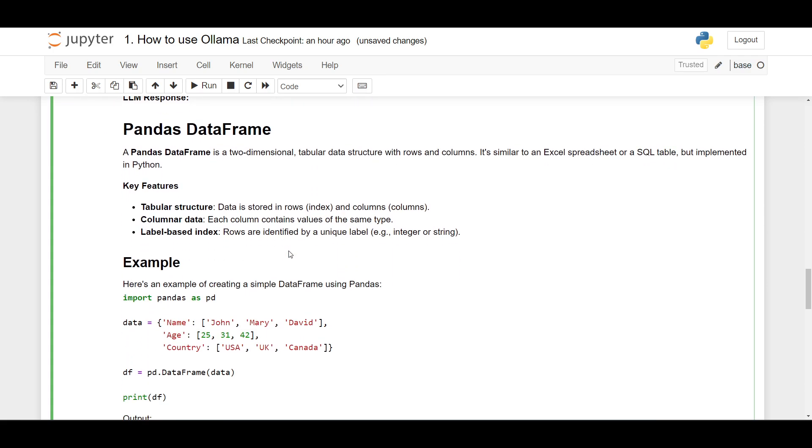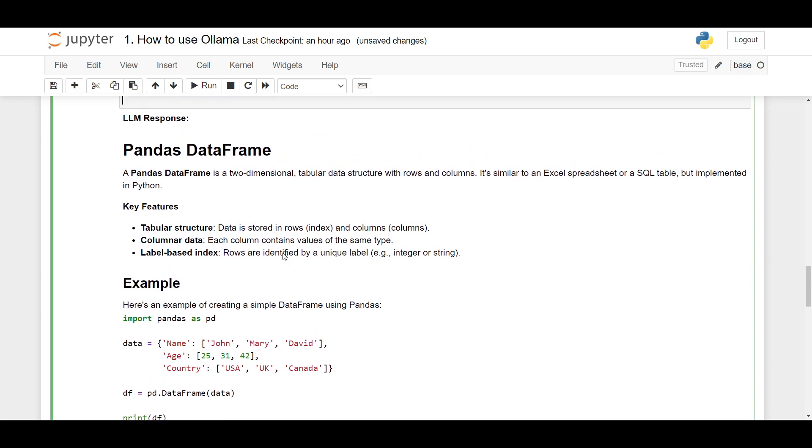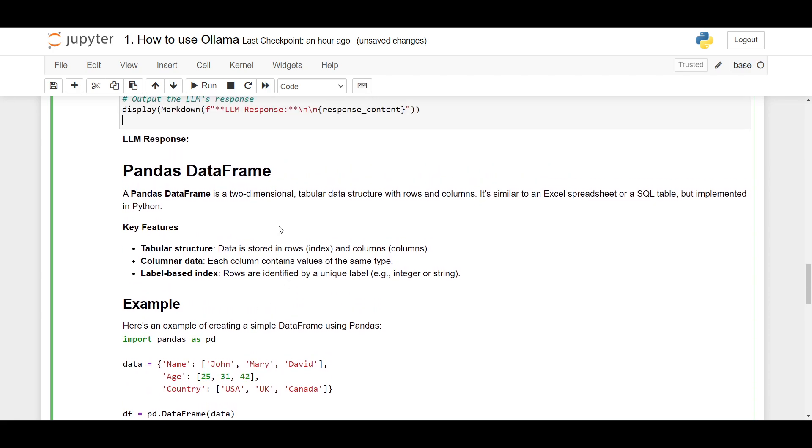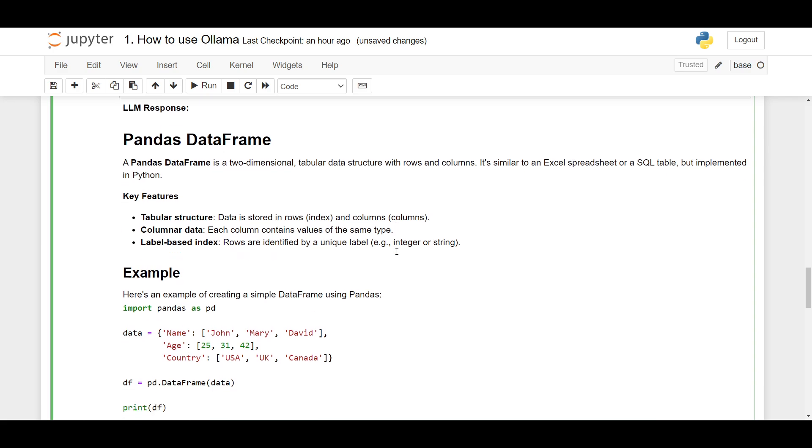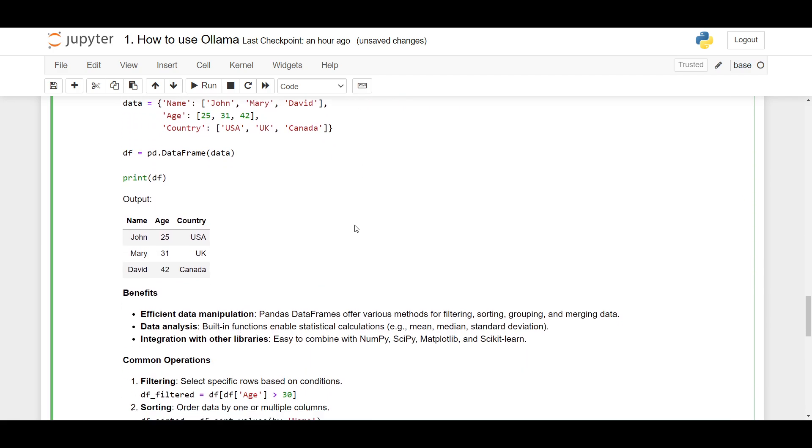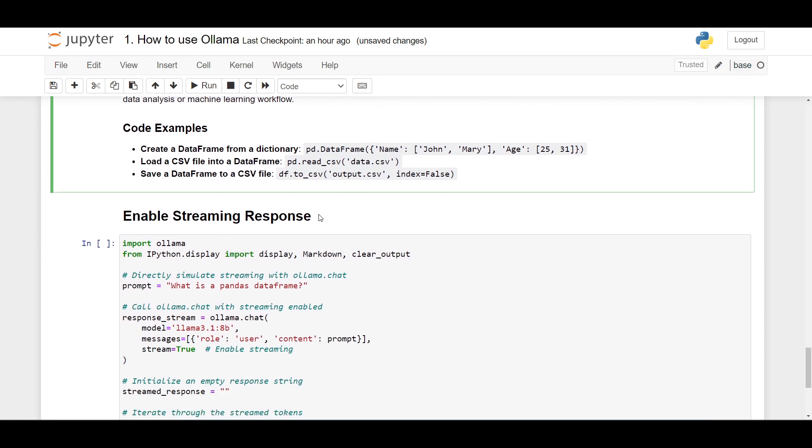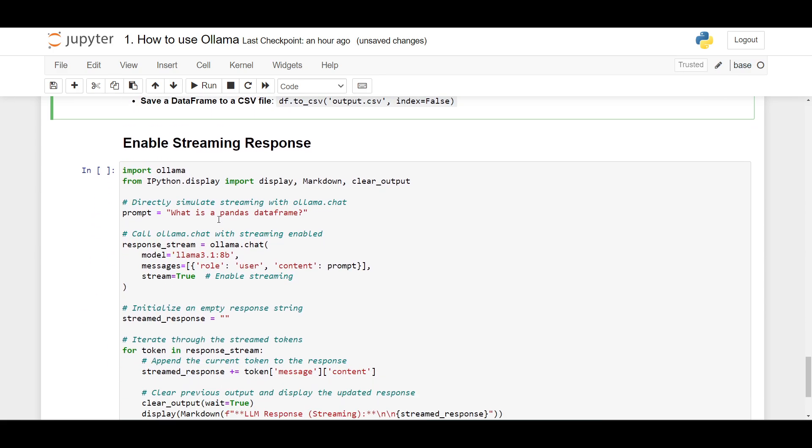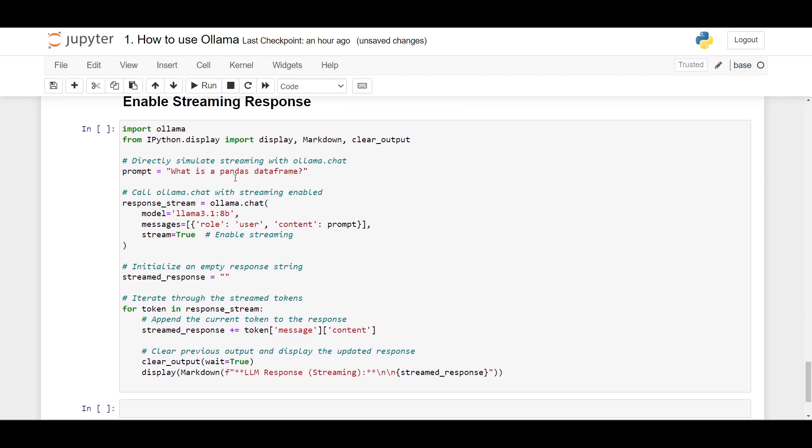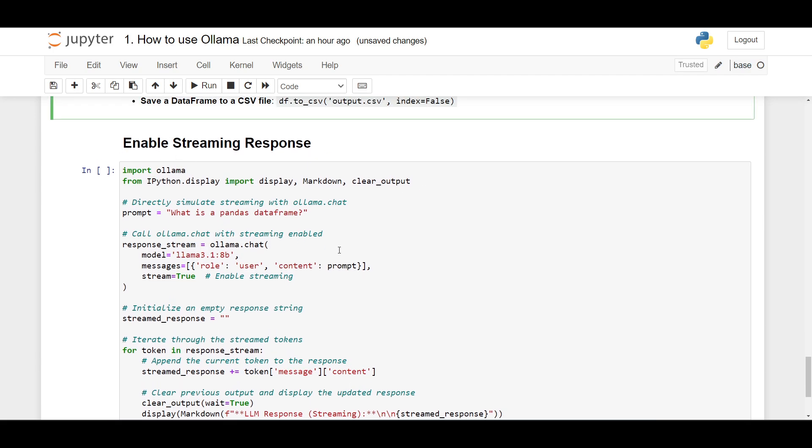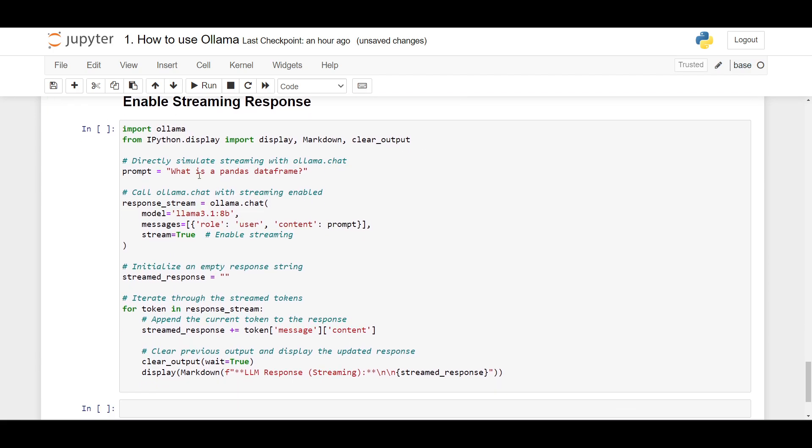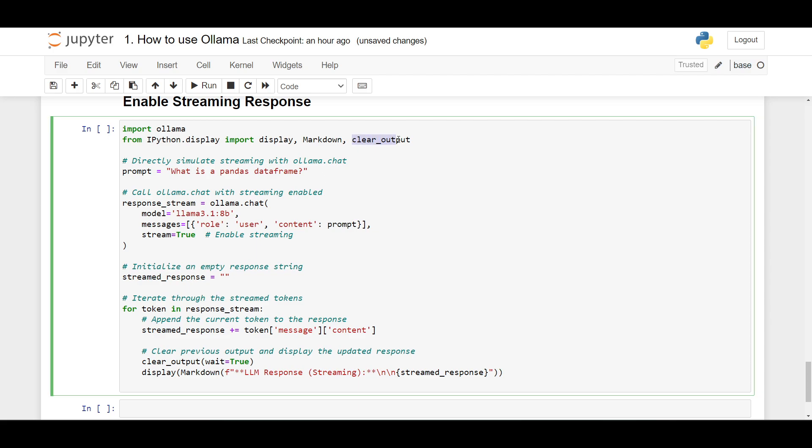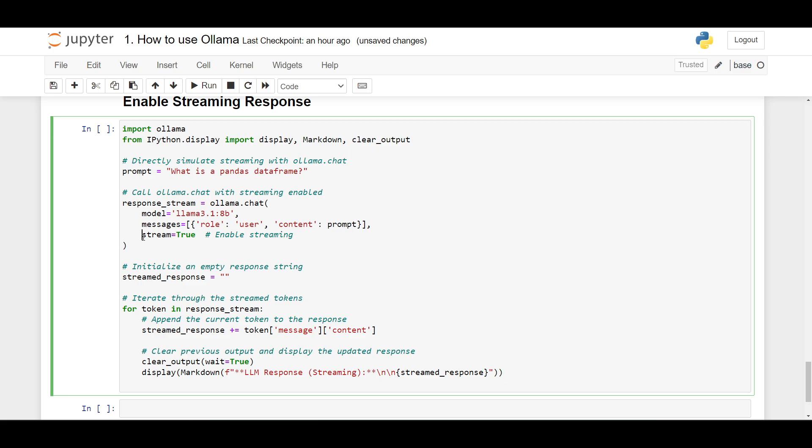Okay, now we still need to wait a few seconds. Now we can use streaming feature in Ollama. I'll show you how. So we can use streaming response. So here we enable streaming response. I'm also using this library clear_output. And it's still same. Here I use stream equals true to enable streaming.